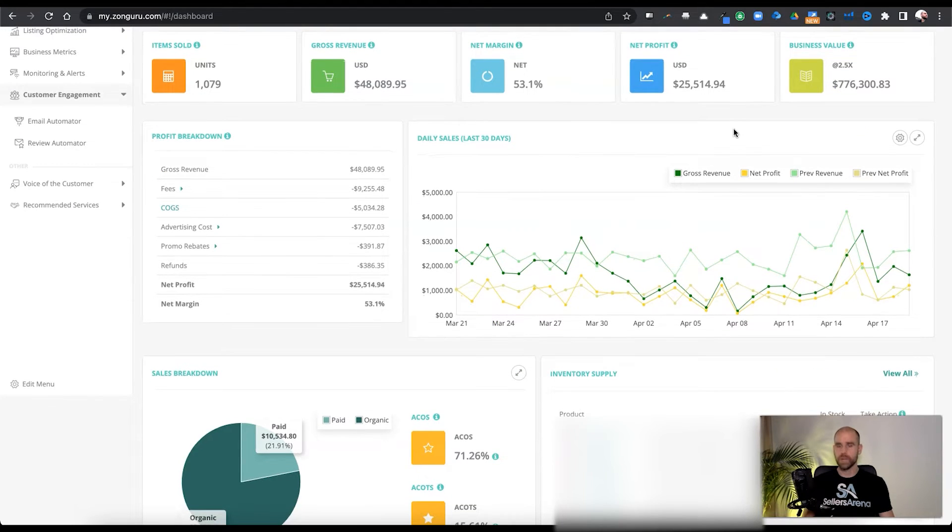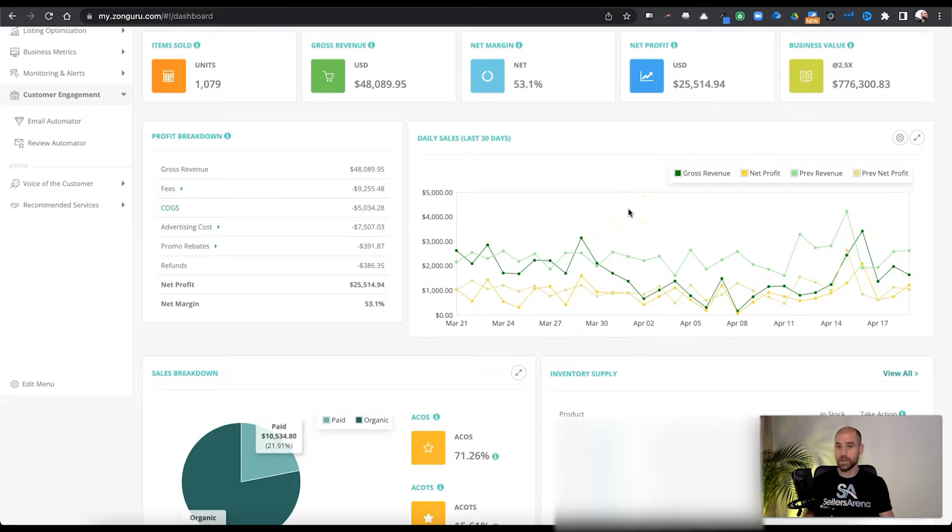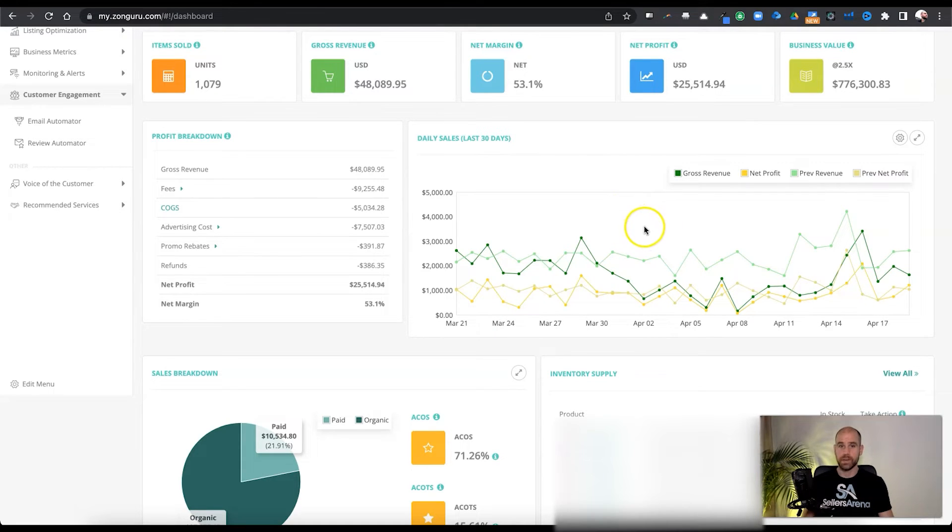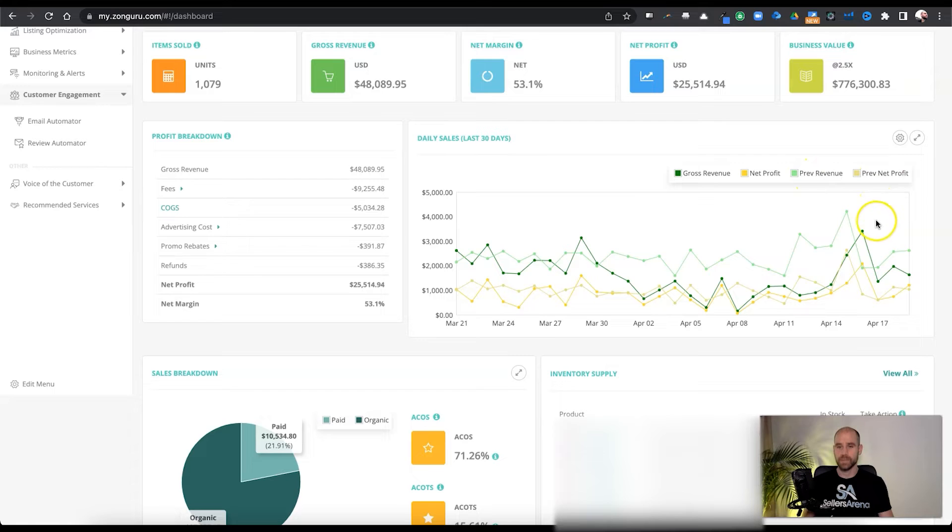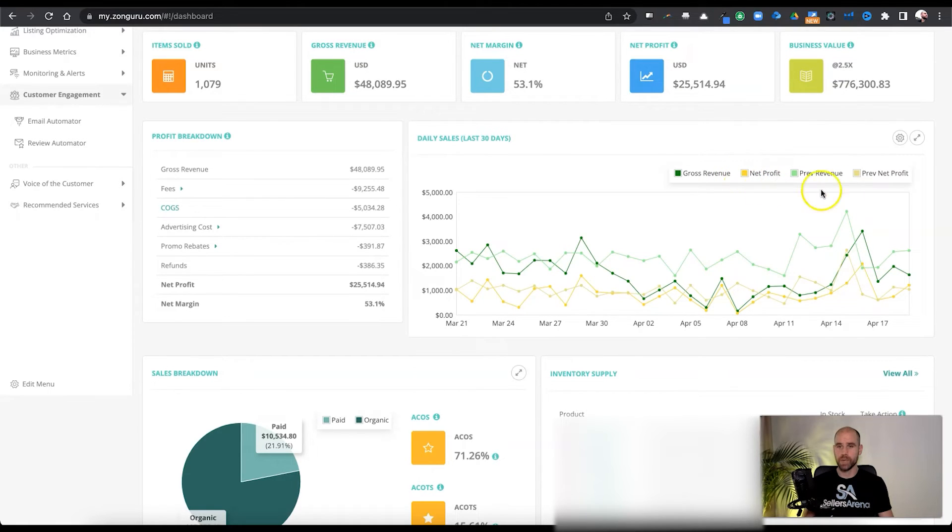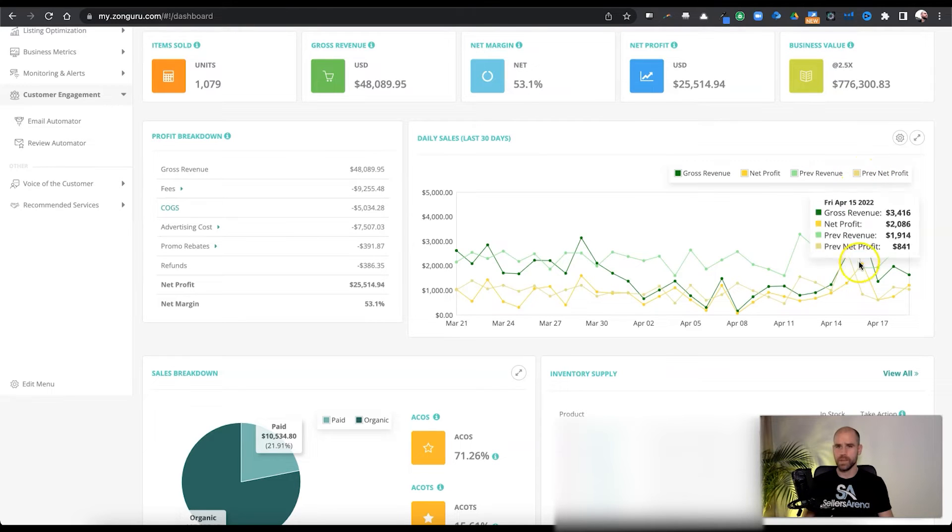So next, another cool thing I want to show you here is the chart and the way you can get a good month over month over whatever time period comparison down here on this chart. Right now, I've got gross revenue, net profit and then previous revenue and previous net profit pulled up here. So you can just like, for example, the net profit in bright yellow and the previous net profit kind of more of a faded yellow down here.